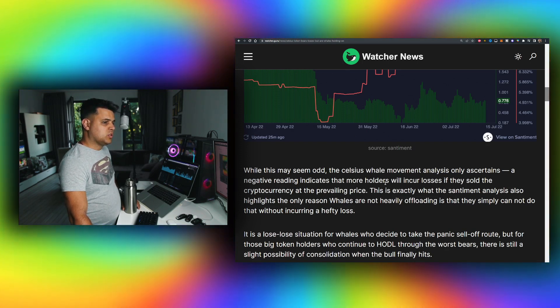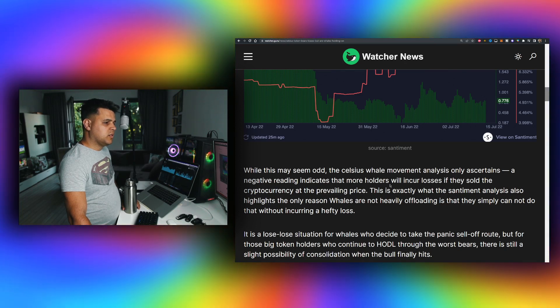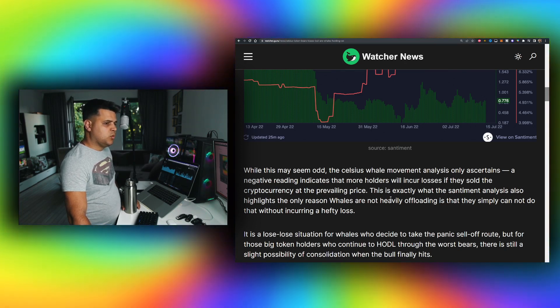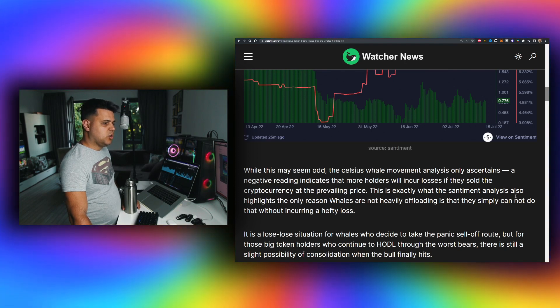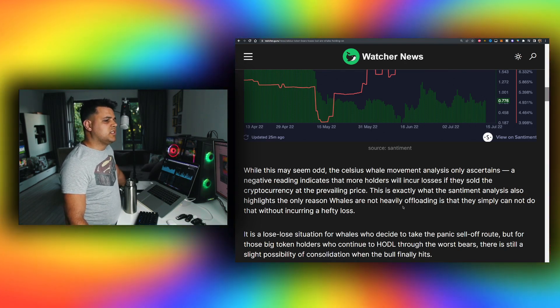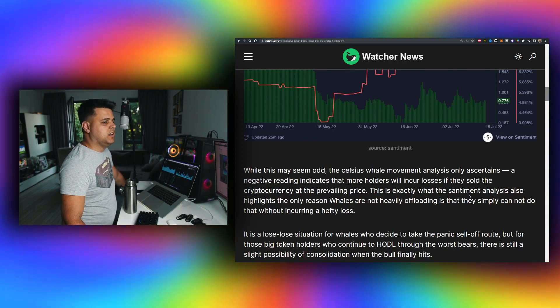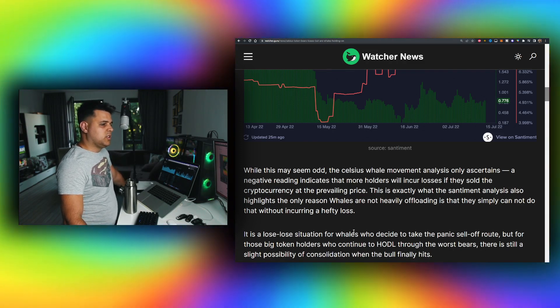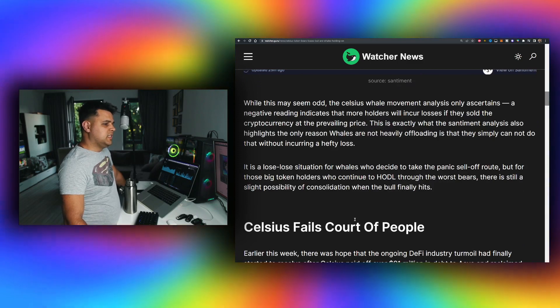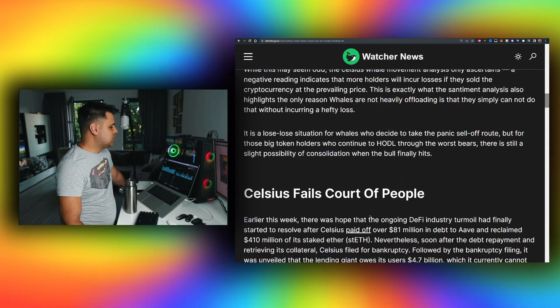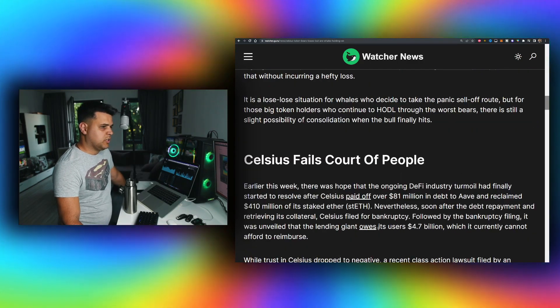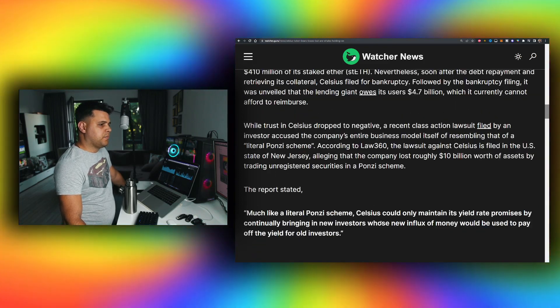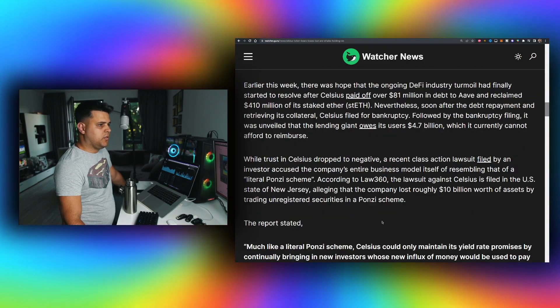While this may seem, the Celsius whale movement analysis only ascertains a negative reading, indicating that more holders will incur losses if they sold at the prevailing price, exactly what this sentiment analysis also highlights. The only reason whales are not heavily offloading is that they simply cannot do that without incurring hefty loss. So basically, it's either they don't have enough liquidity or because they have...